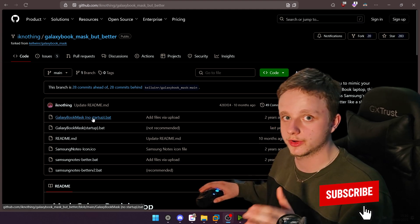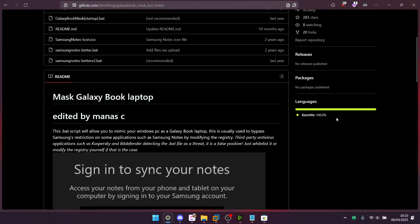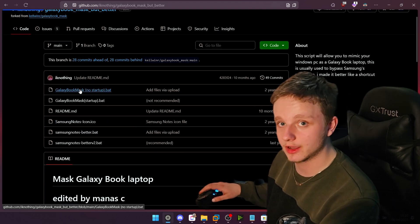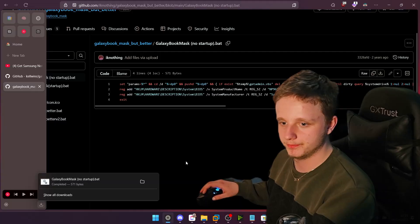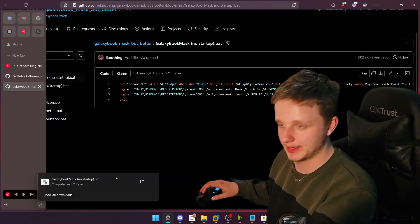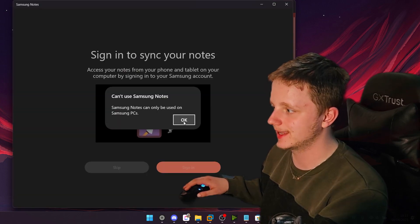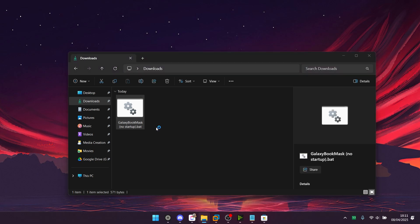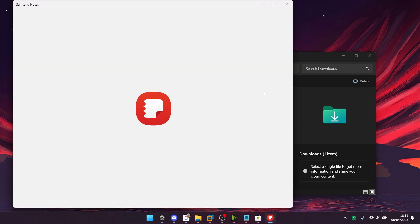If you use the no startup, that means you have to enable it yourself every single time. Just click on the file, then go to the right side, click on the three dots, and click download. You can see it already downloads on my system. Now open Samsung Notes on the Microsoft Store and it will say that it doesn't work. Make sure you quit Samsung Notes, then open the bat file and you get a command prompt — after this you can open Samsung Notes yourself without any problems.